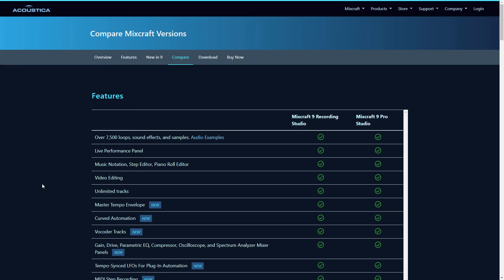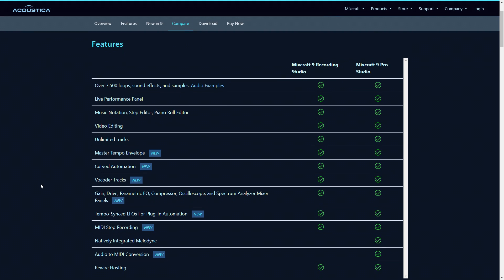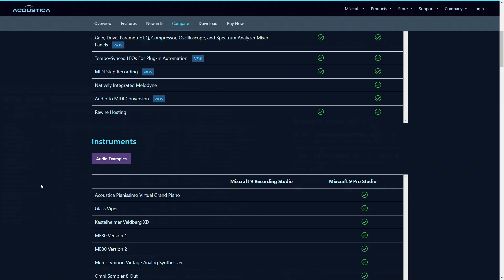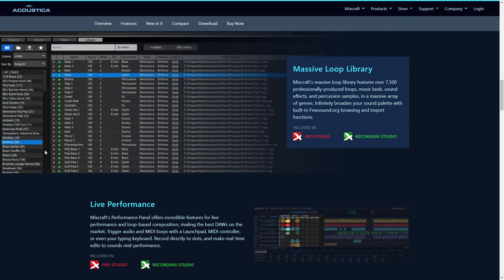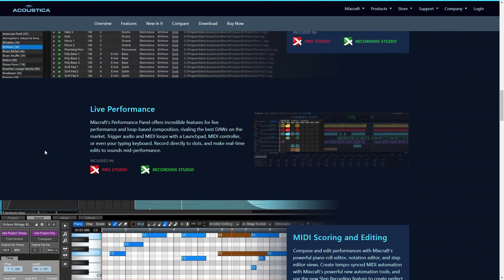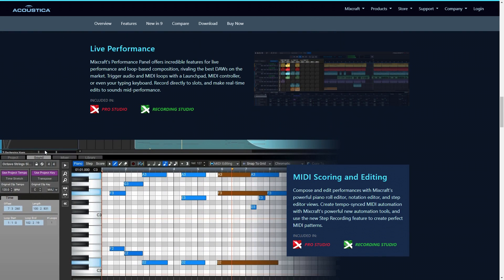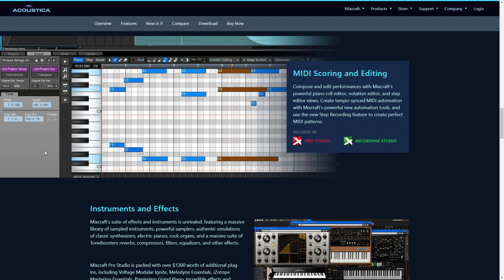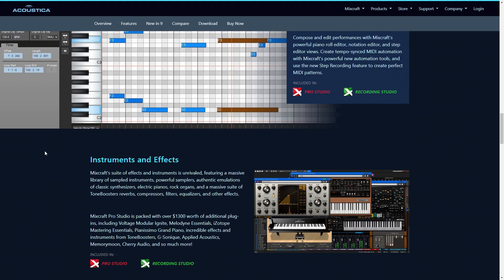I know several musicians that love this software, and it might be the right one for you. There's two editions, the Recording Studio Edition and Pro Studio Edition. Prices start at just $75. They have a free 14-day trial that you can download to give it a test drive too. As of this recording, Mixcraft is only available on Windows.